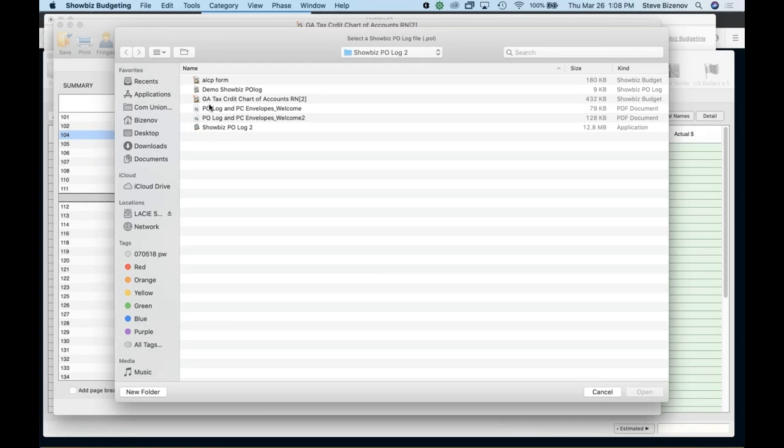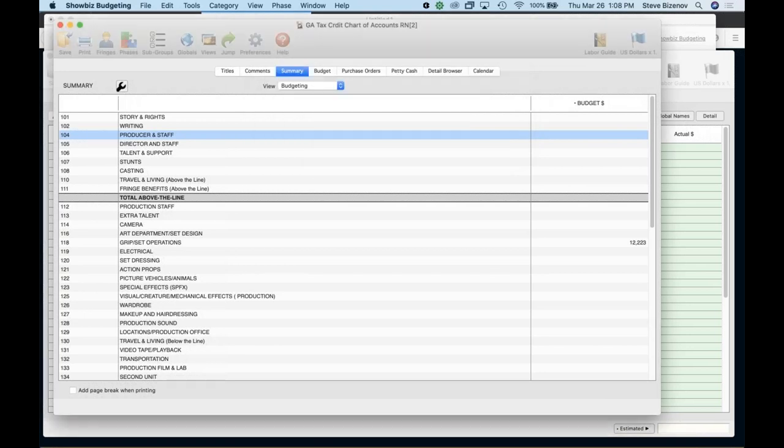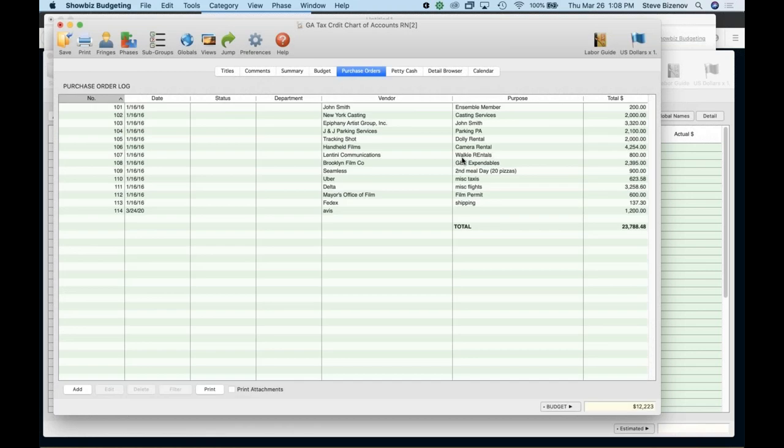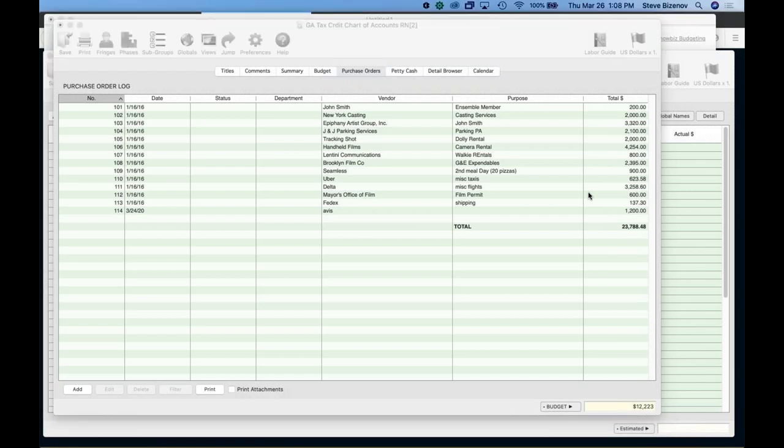And I'm going to want to import it into the actual and import. And what I'm going to do is select the showbiz PO log. And I actually probably brought that in once. Imported 14 expenditures. And here are all my POs. So it's that easy to bring that in. So now in my budget, I can actualize automatically without having to rekey that. So that makes it real simple.